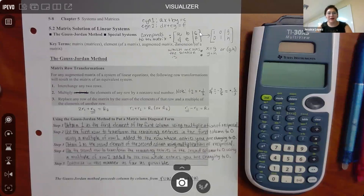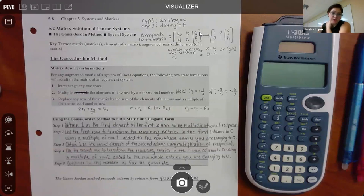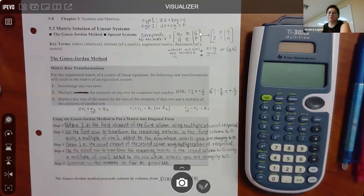Before we can start, we have to talk about what we're discussing in this section. Section 5.2 has the label of 'matrix solution of linear systems.' I wanted to recap what a linear system is so we can talk about how that looks in a matrix.